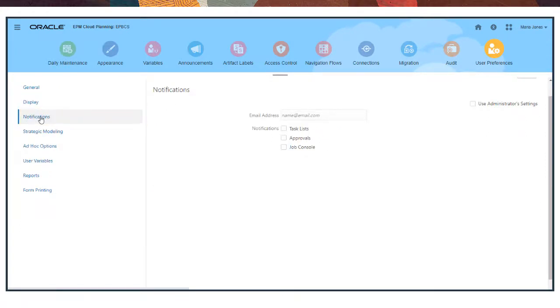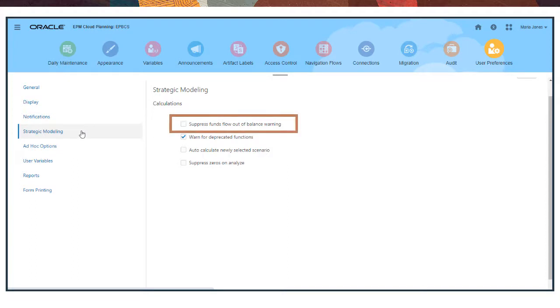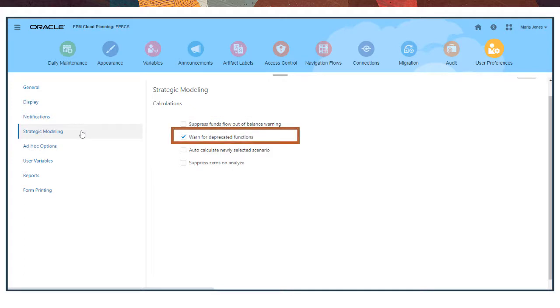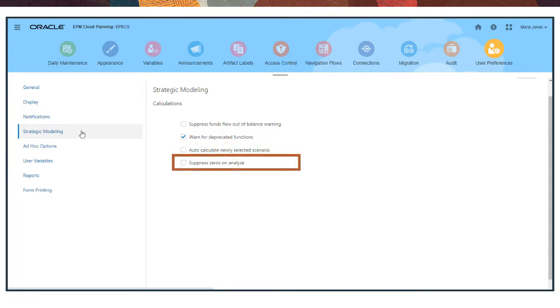If you use strategic modeling, you can set calculation-related preferences to display or disable error messages that indicate when FunFlow accounts don't balance in historical periods, be prompted if calculations use deprecated functions, automatically run background calculations using a different scenario, and exclude empty cells from calculations, analysis, and audit trail.